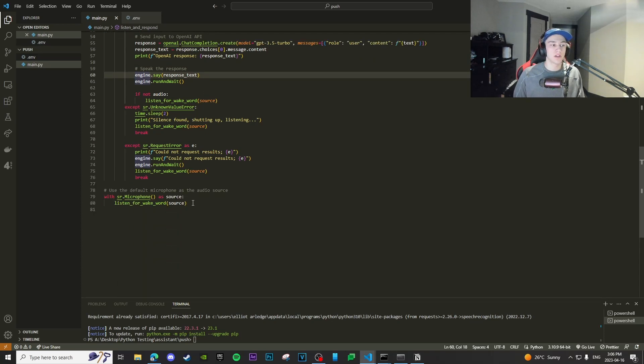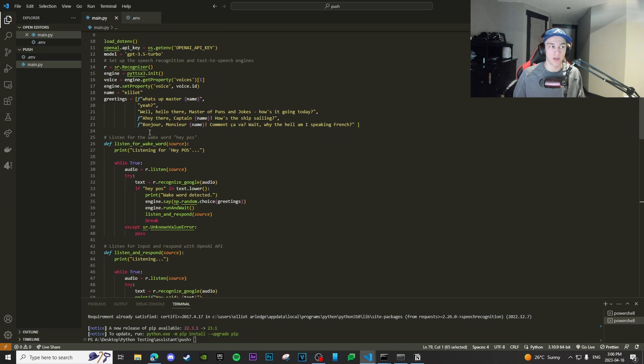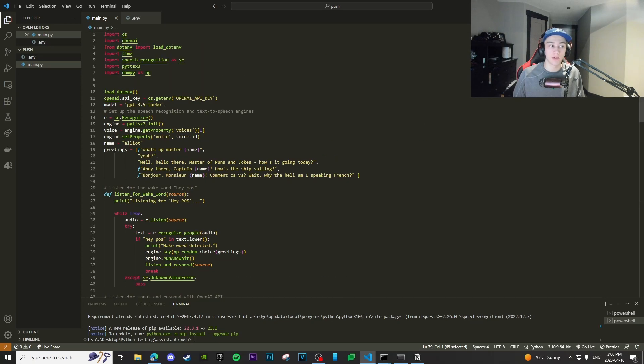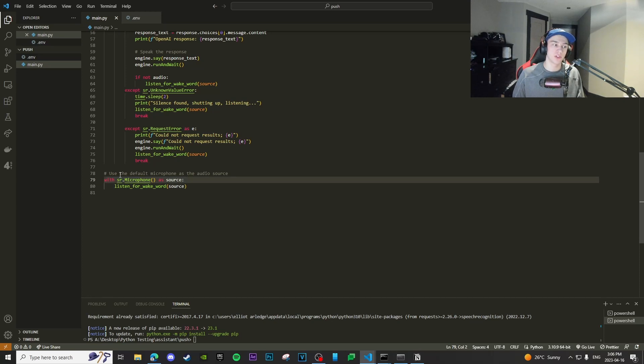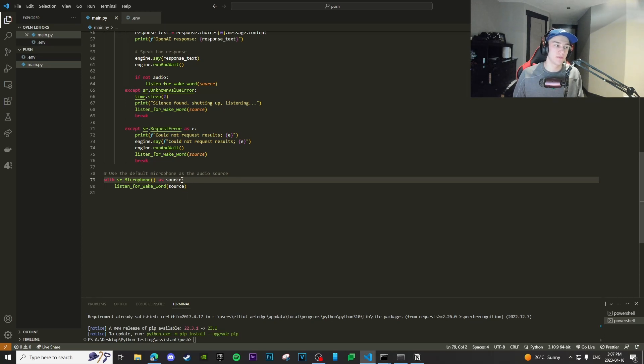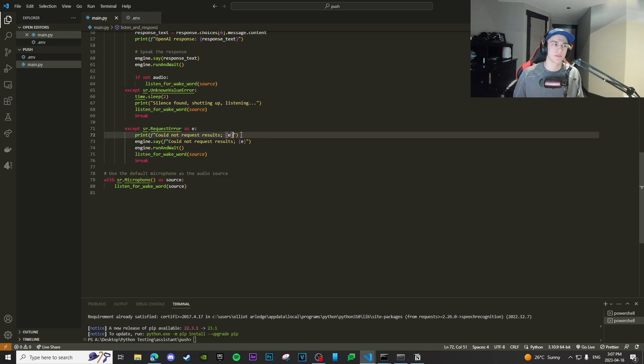And then obviously we define our microphone right here and listen for our wake word. So these are functions. These aren't called right away. First it does this, does this, microphone. It just basically opens our microphone, sets that as the input source. And then we'd listen for, we declare our first function with this wake word in that source. If that makes sense.